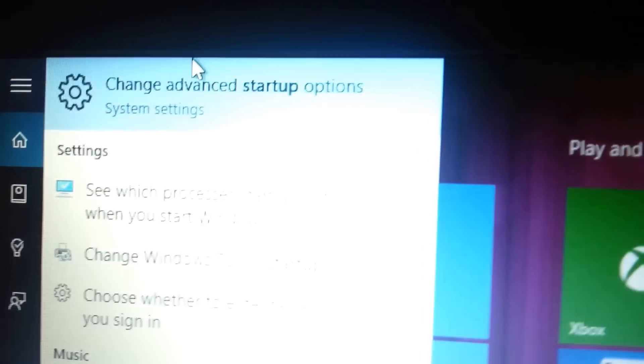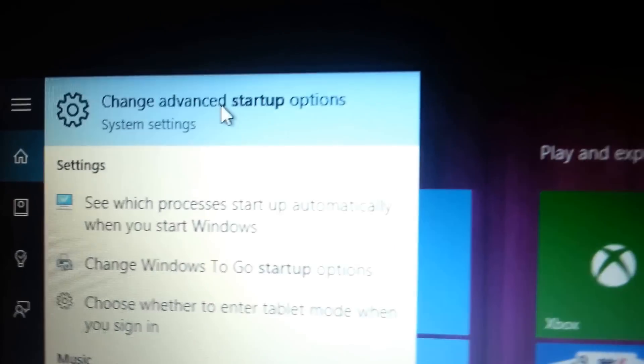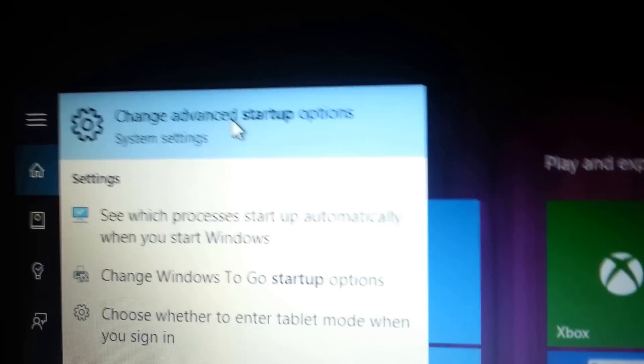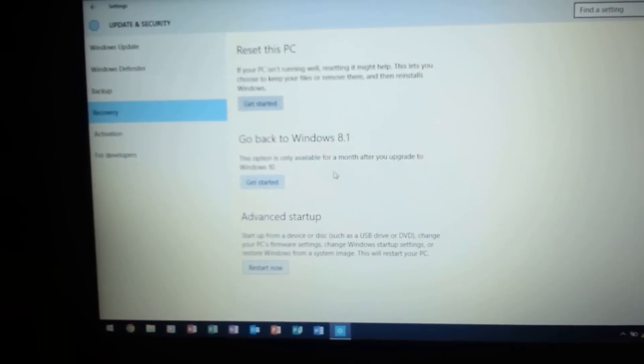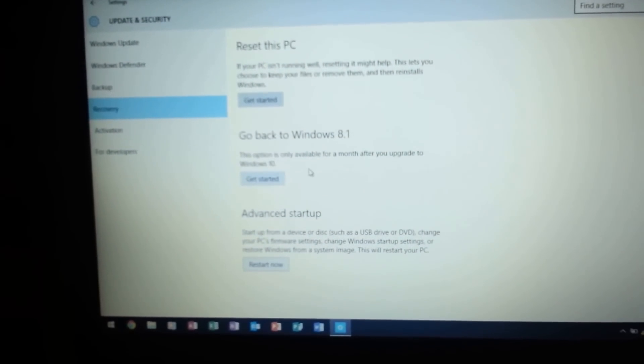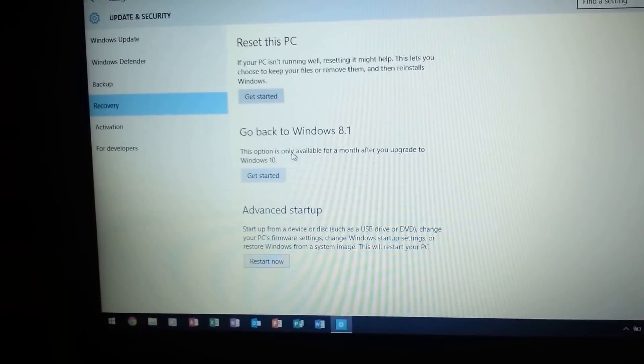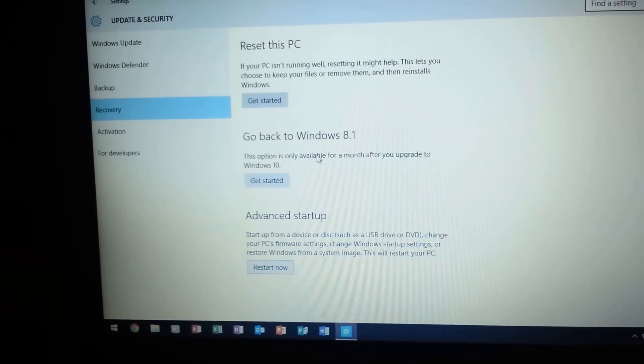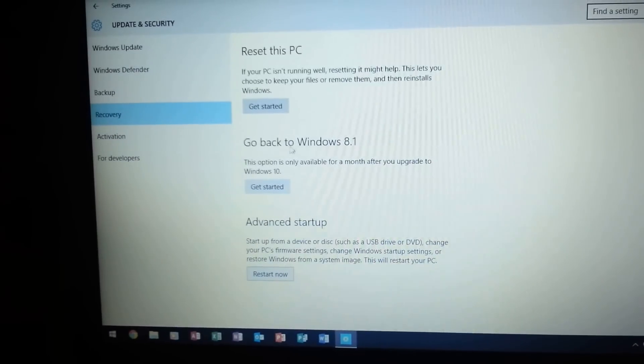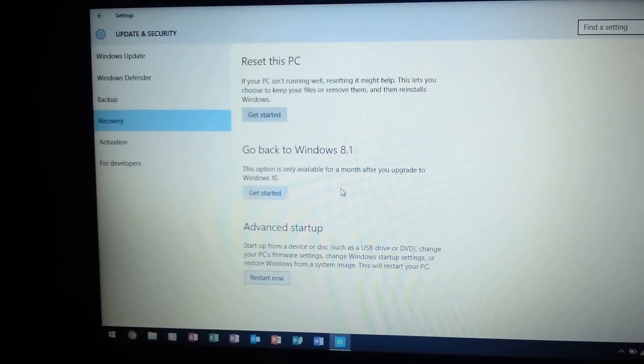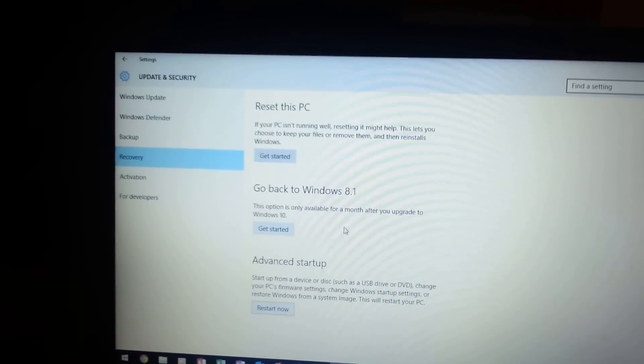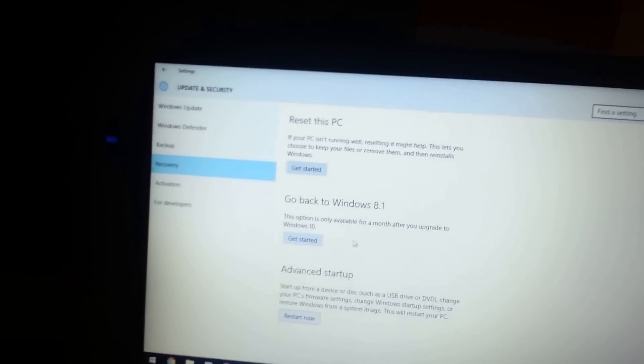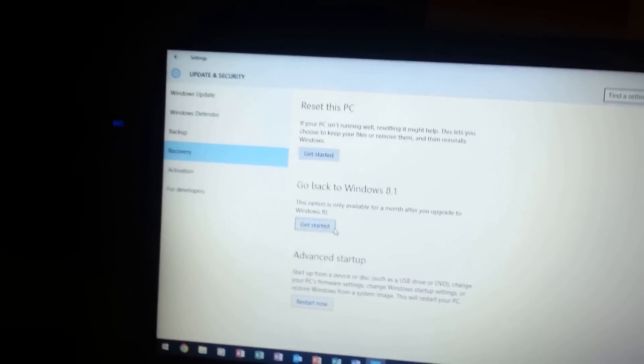If you see right here, Change Advanced Startup Options. And you'll want to go right here, go back to Windows 8.1. Now keep in mind that this option is only available for a month after you upgrade to Windows 10.